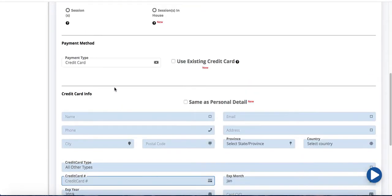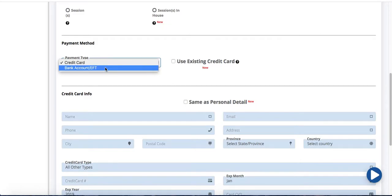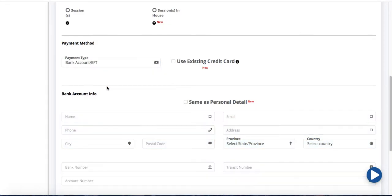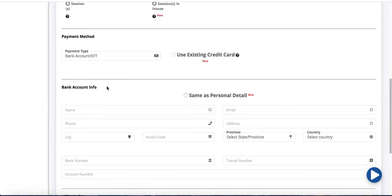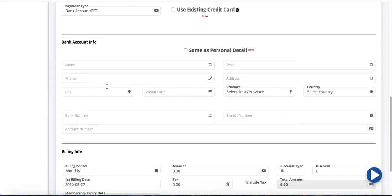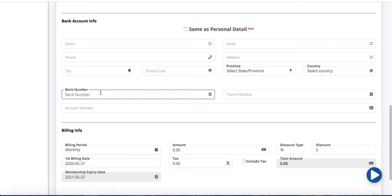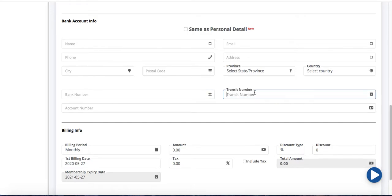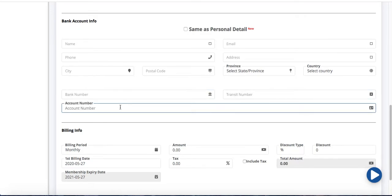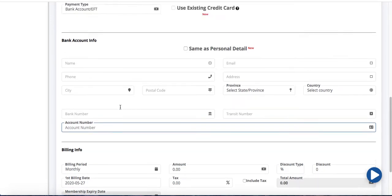However if I was to choose my payment type as bank account slash EFT, you're going to see that the fields change down below. Now this way I can enter the client's bank number, transit number, and their account number.